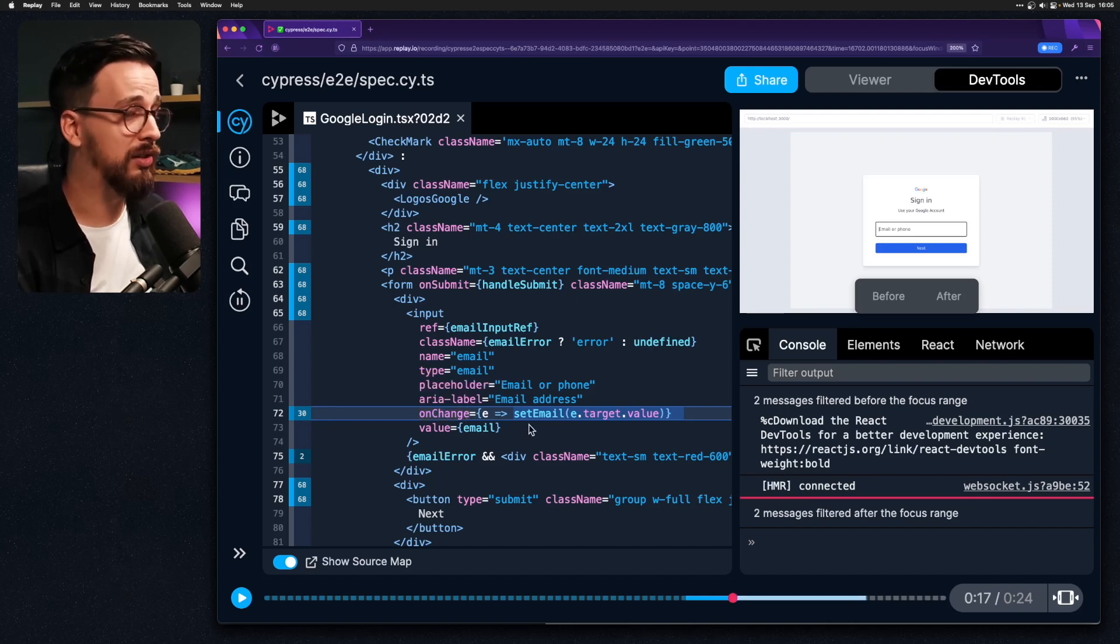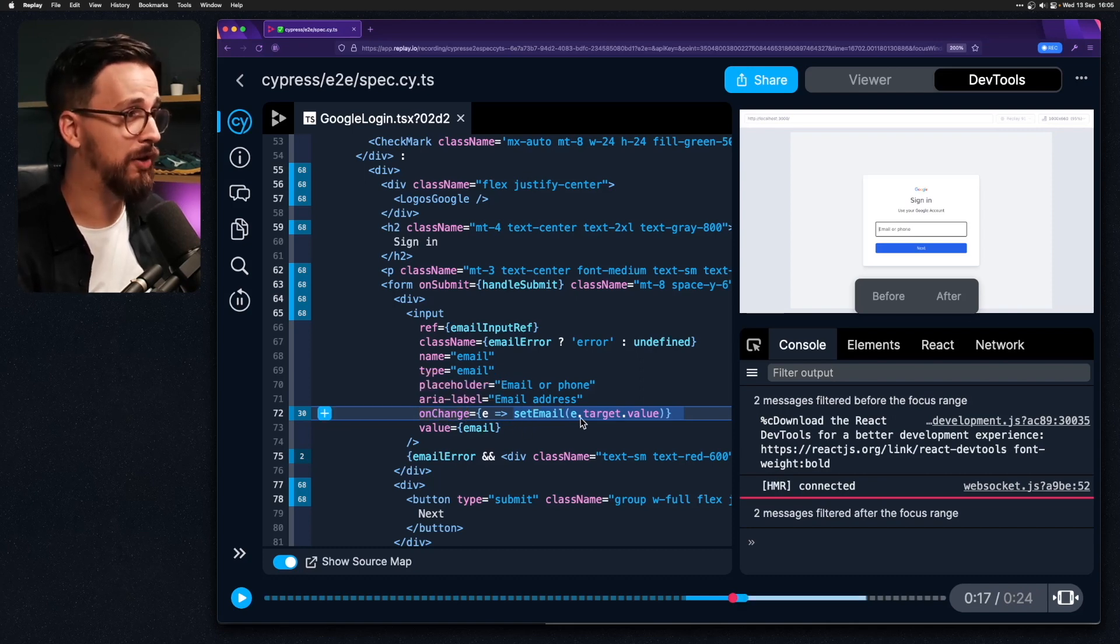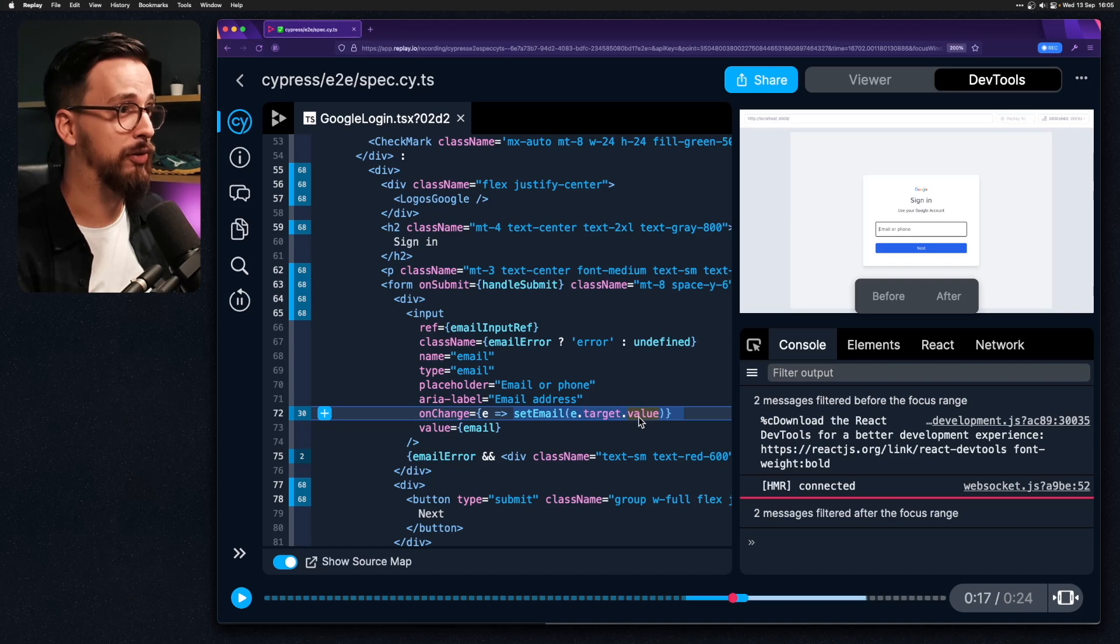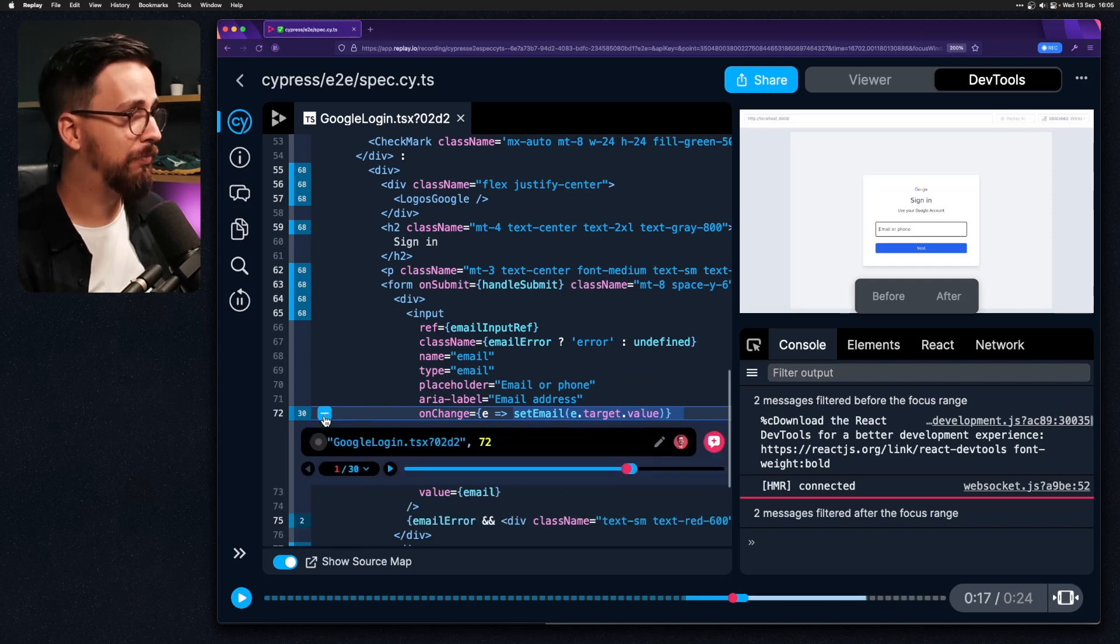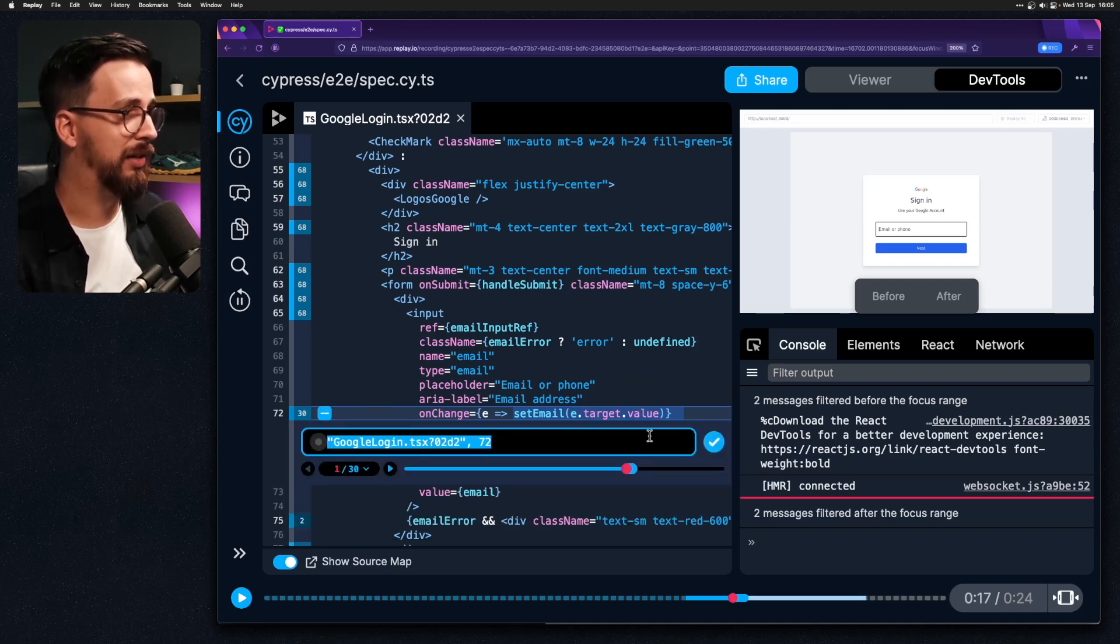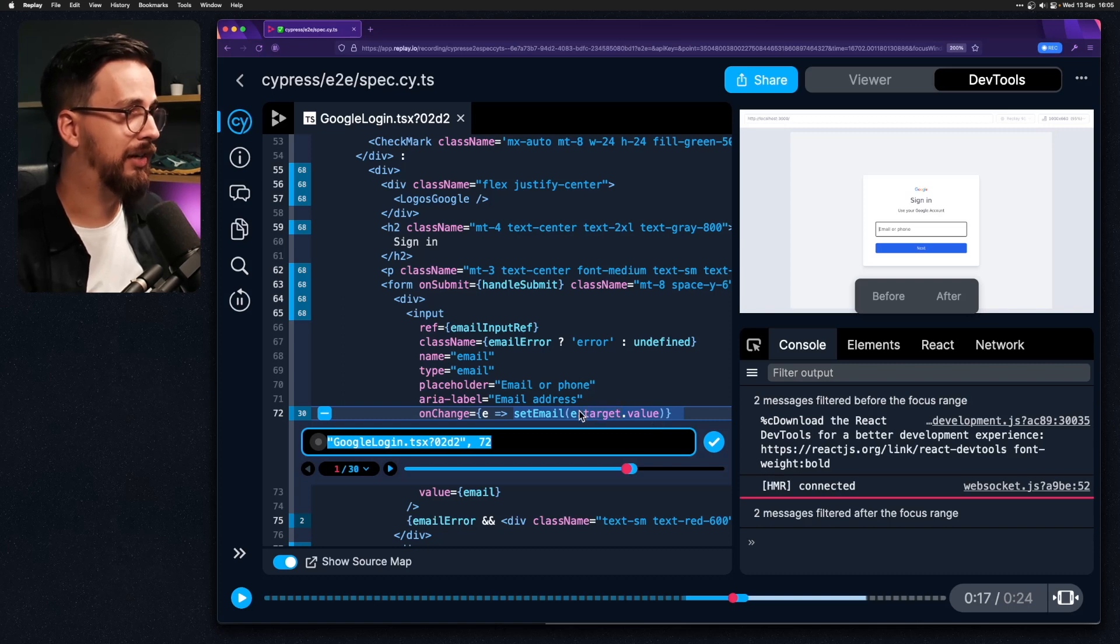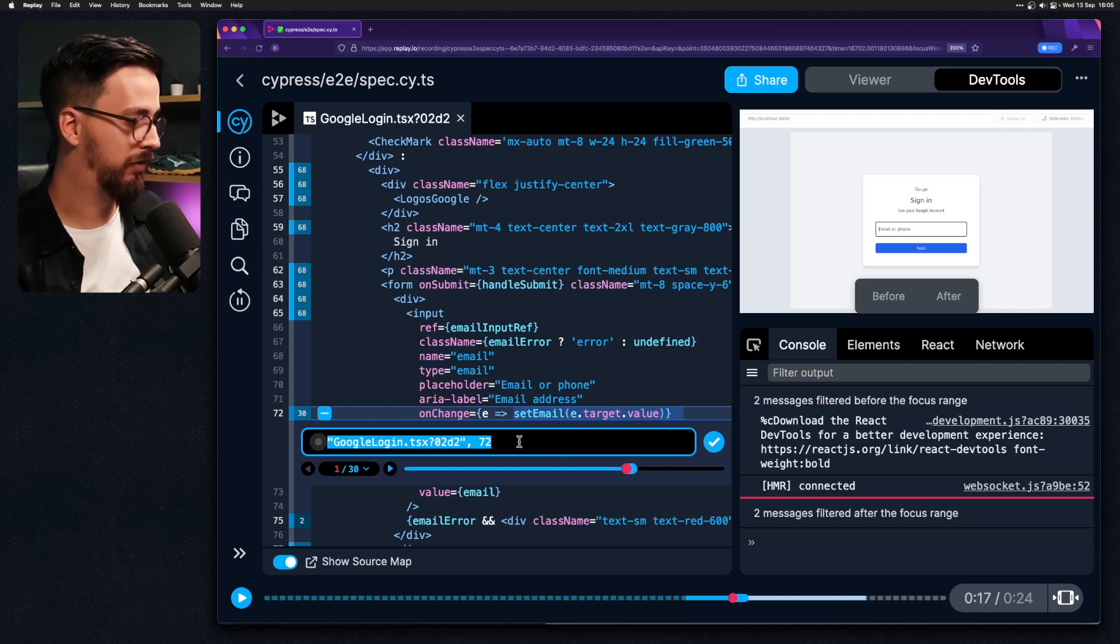In other words how many times was this function called and what was the value. So if I click on this plus button and add a print statement I can take a look into this eTargetValue.